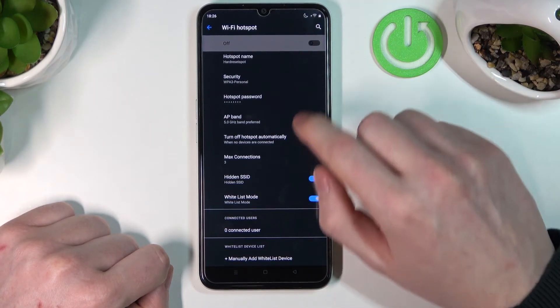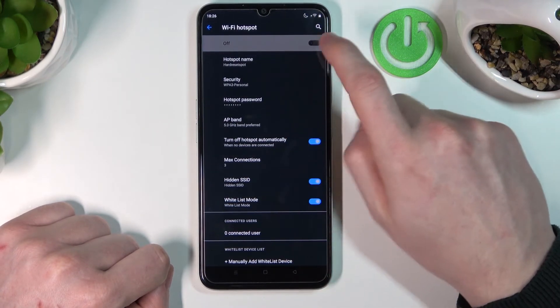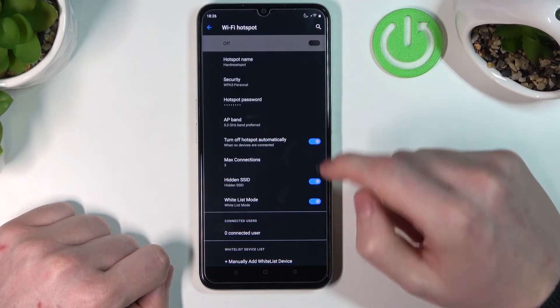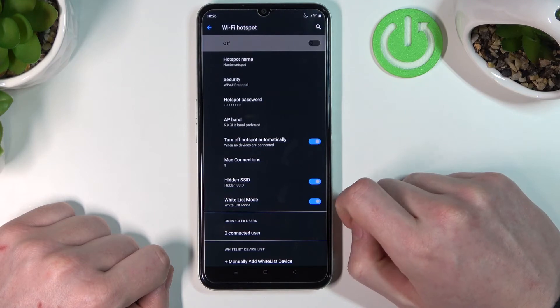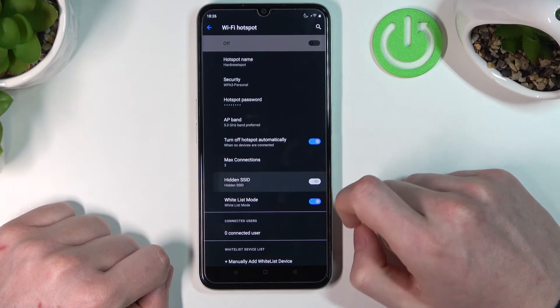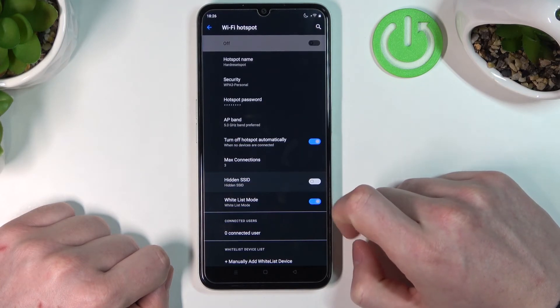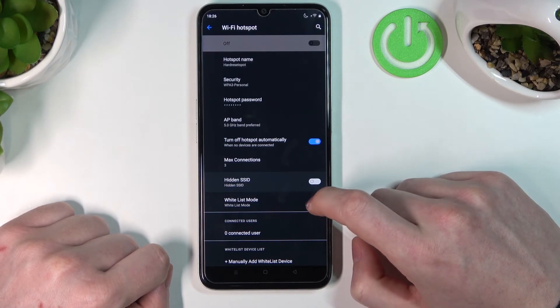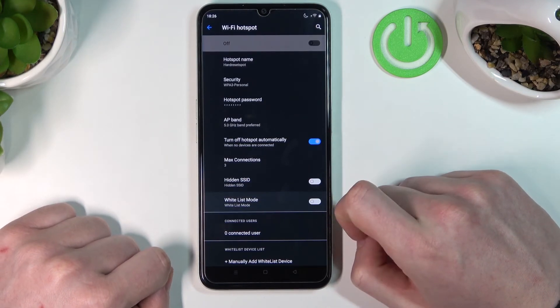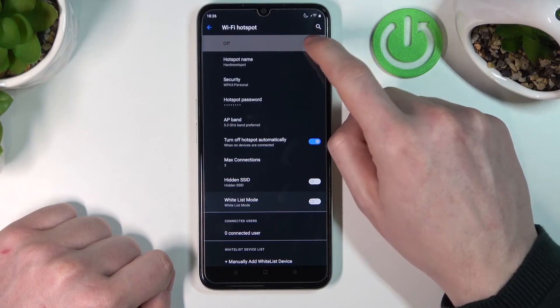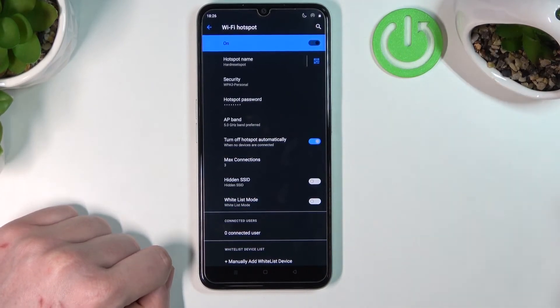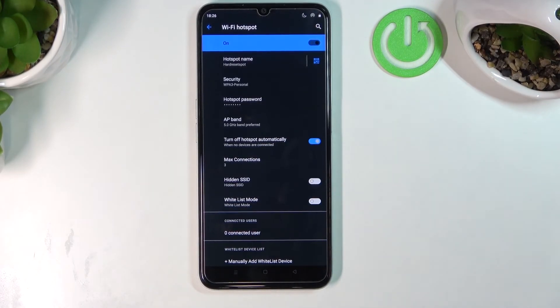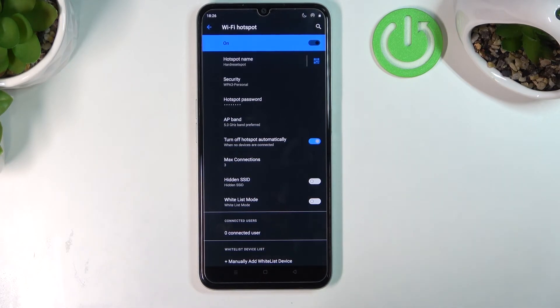Now let's enable the mobile hotspot after setting everything up. But first, disable Hidden SSID and Whitelist. Let's enable it. I have another phone here to demonstrate the connection.